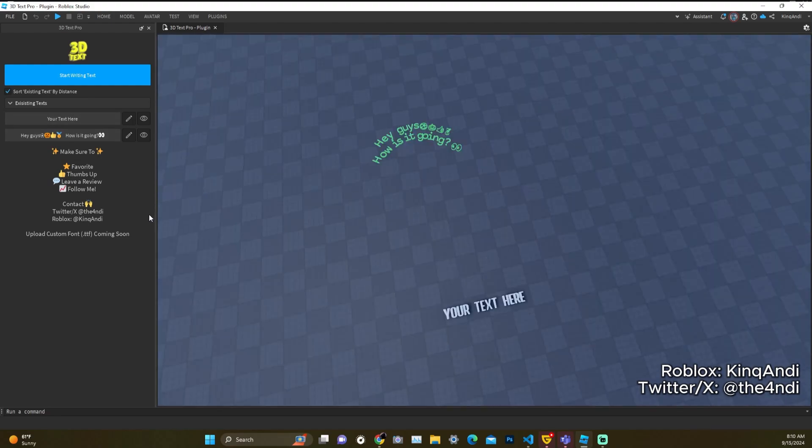There's a bunch of updates that I will be doing such as mirroring, uploading custom fonts, adding more font types such as regular, bold, and italic.